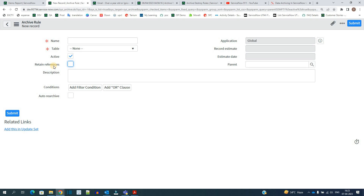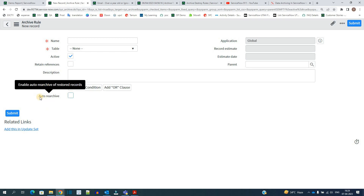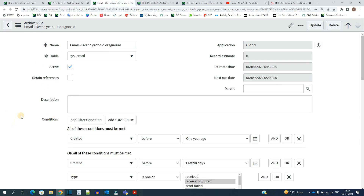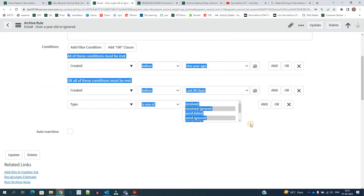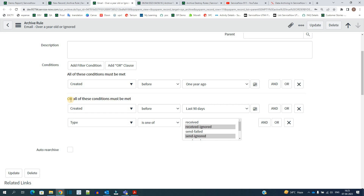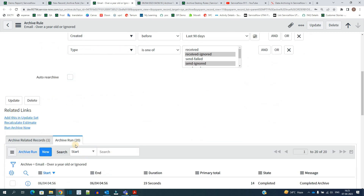If you do not check 'Retain Reference,' only the display value — such as the name of the user — will be stored, not the sys_id. The second option is 'Auto Re-archiving,' which you enable if you want auto re-archive of restored records. You then provide your condition, and based on the timing the schedule will run, pick up your archive rule, and perform the archiving.